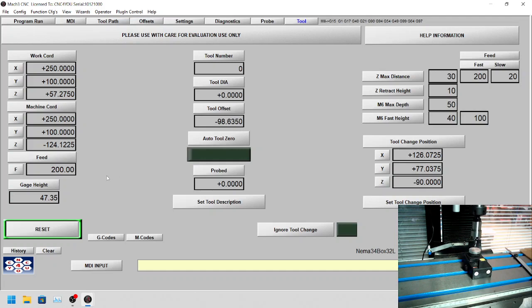You've got the gauge height and it's being set to 47.35 millimeters. Now this is just slightly higher than it should be for the demonstration, so we can show you how to calibrate it. Then you've got here...